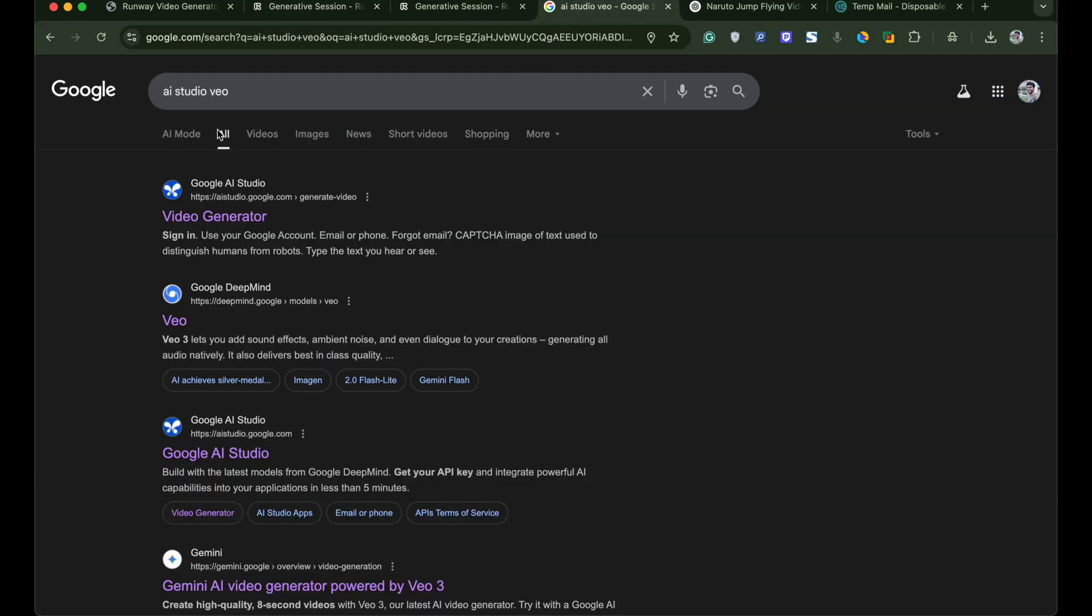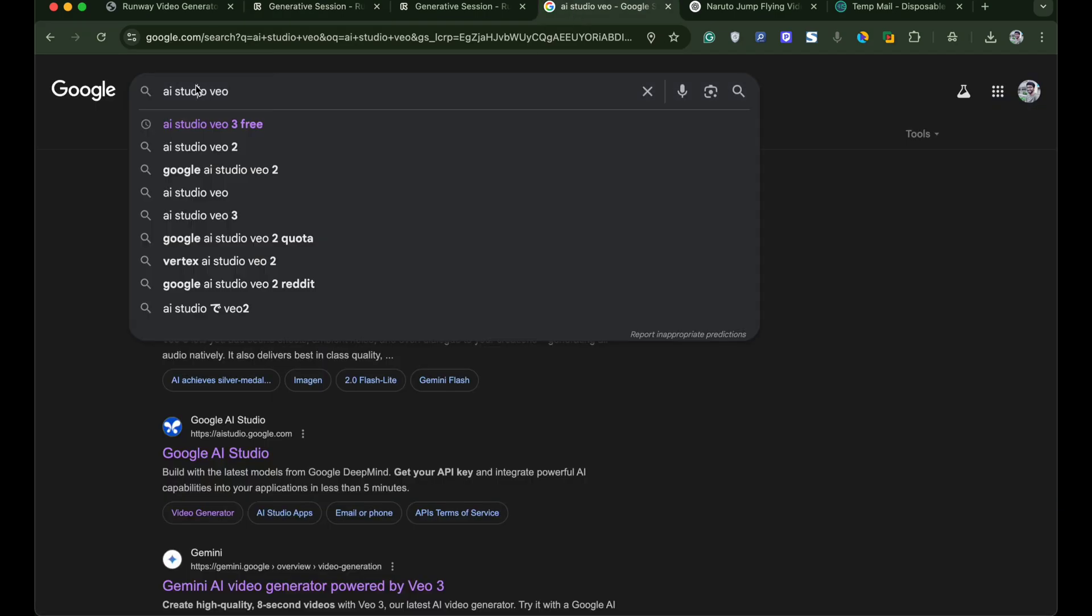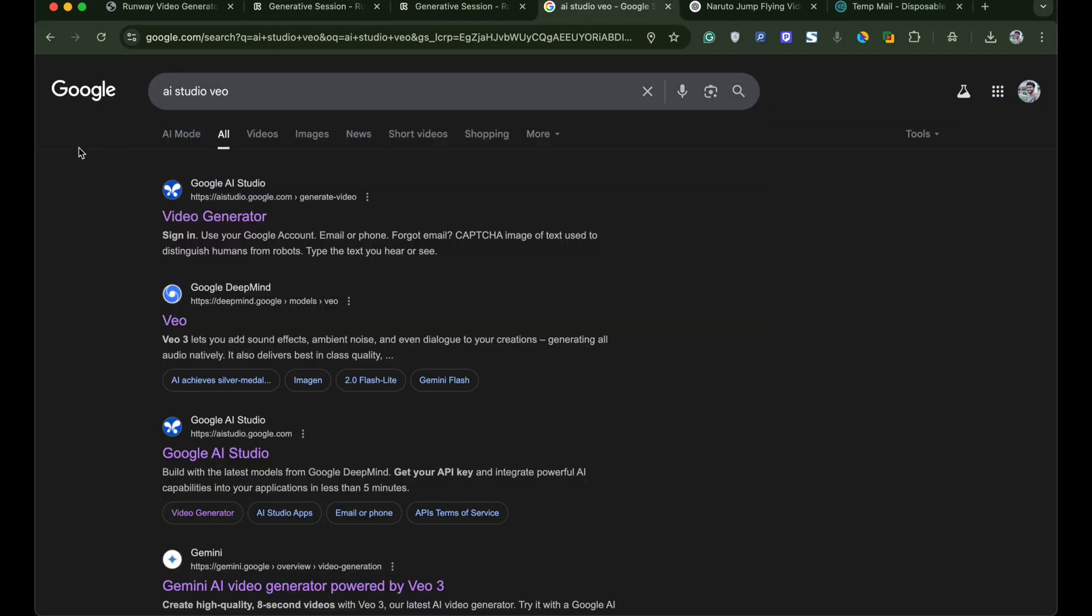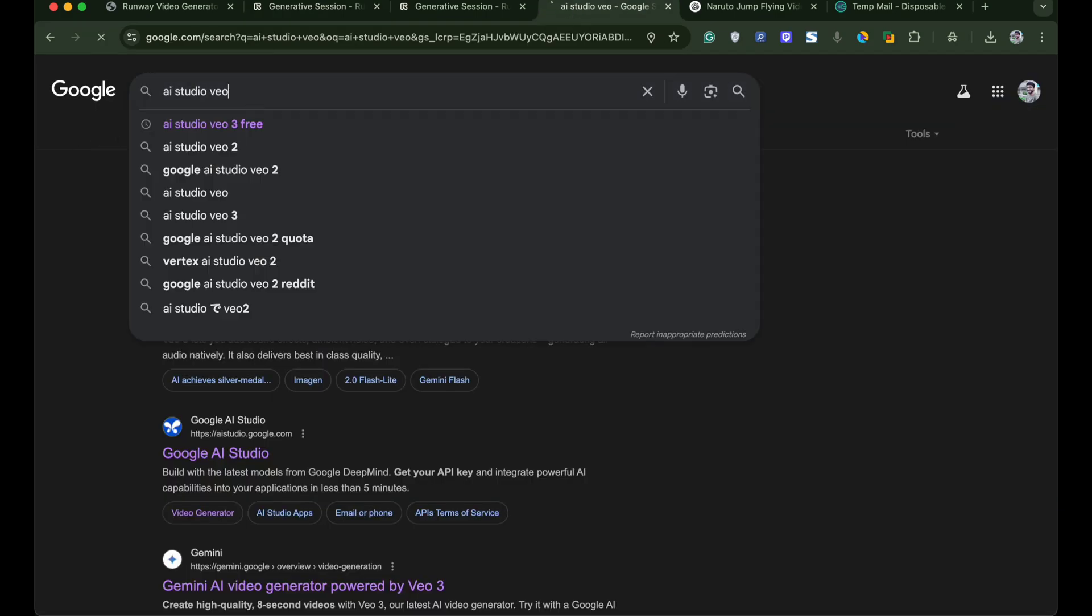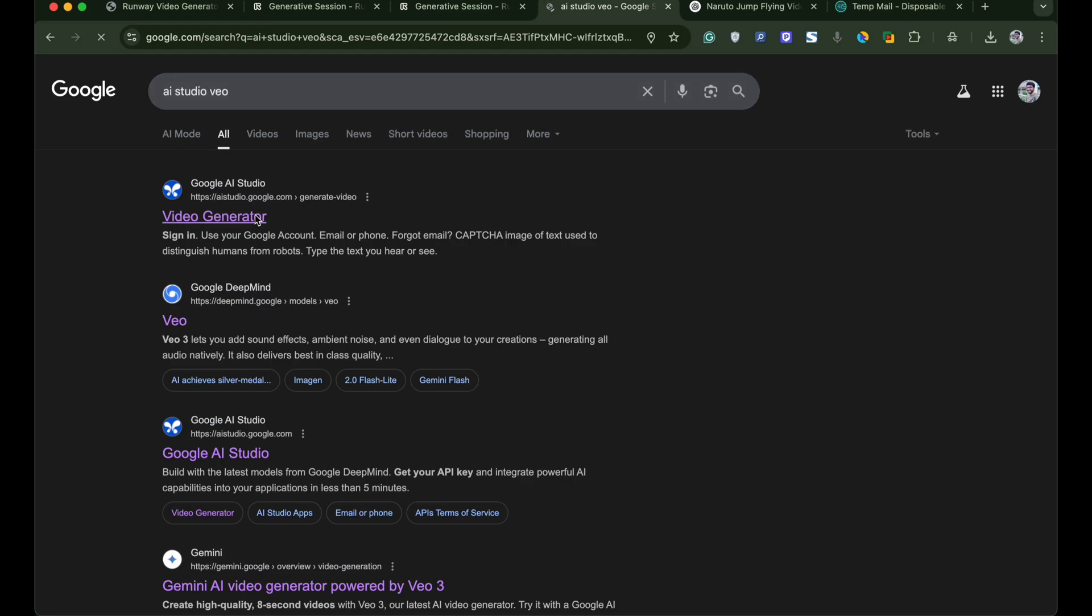For the third method we will use Google VO. For this simply type AI studio VO in Google search and open the first link.